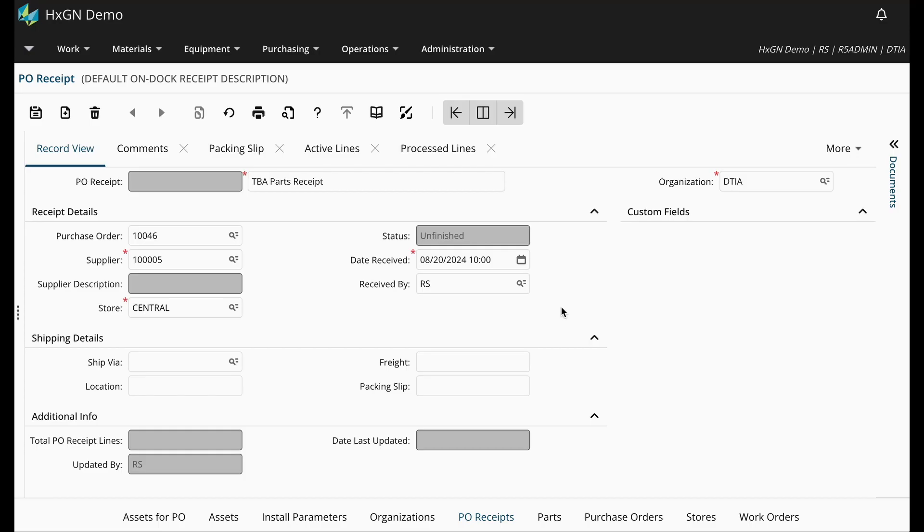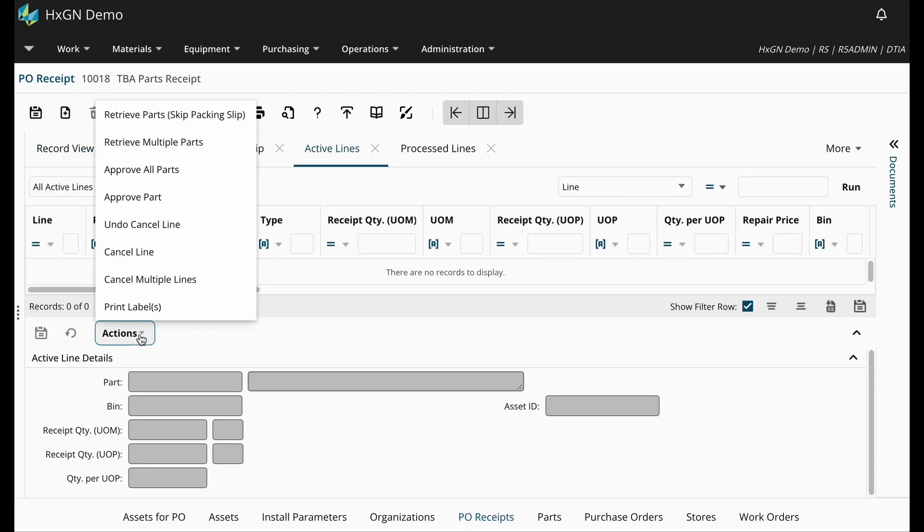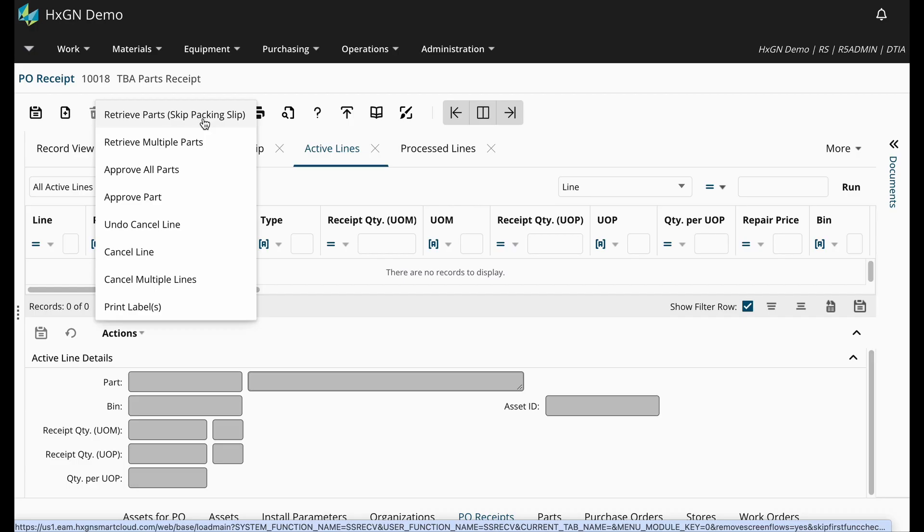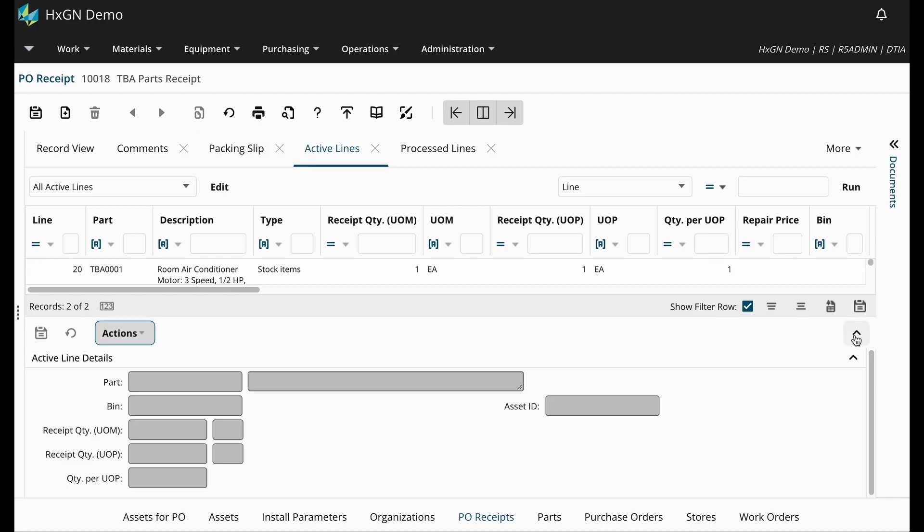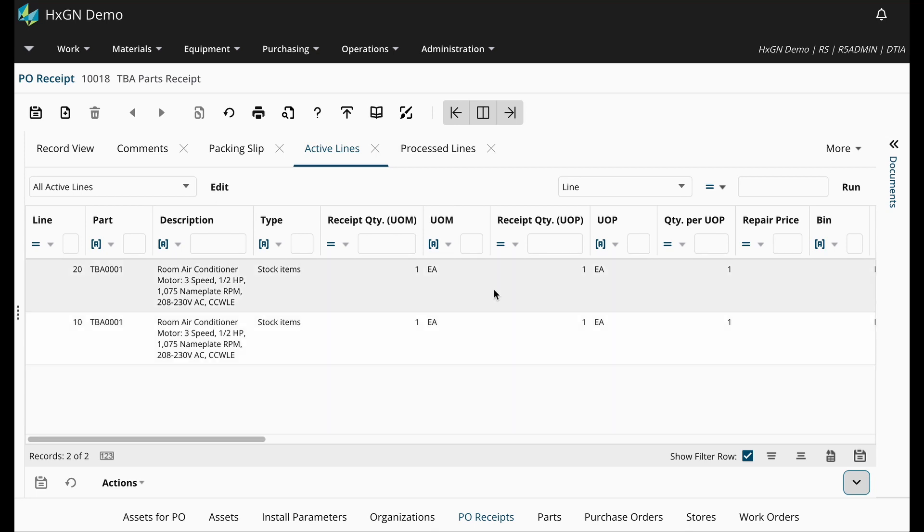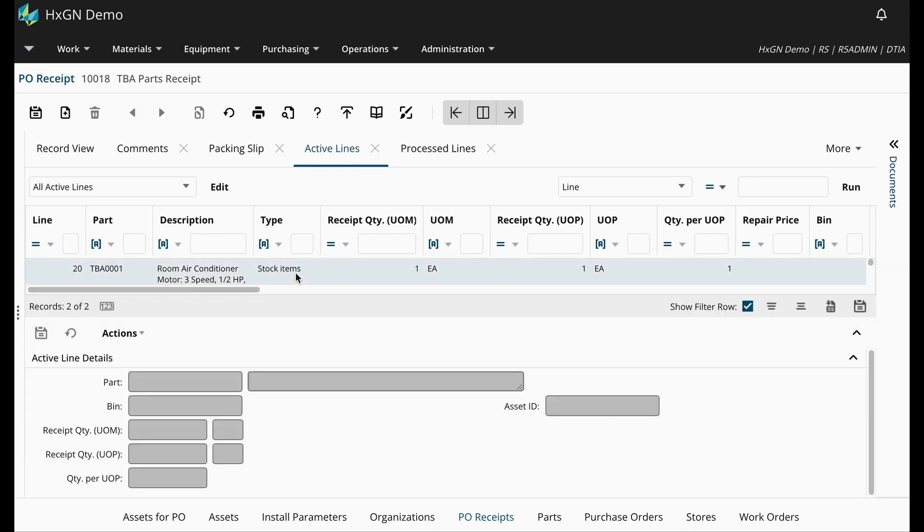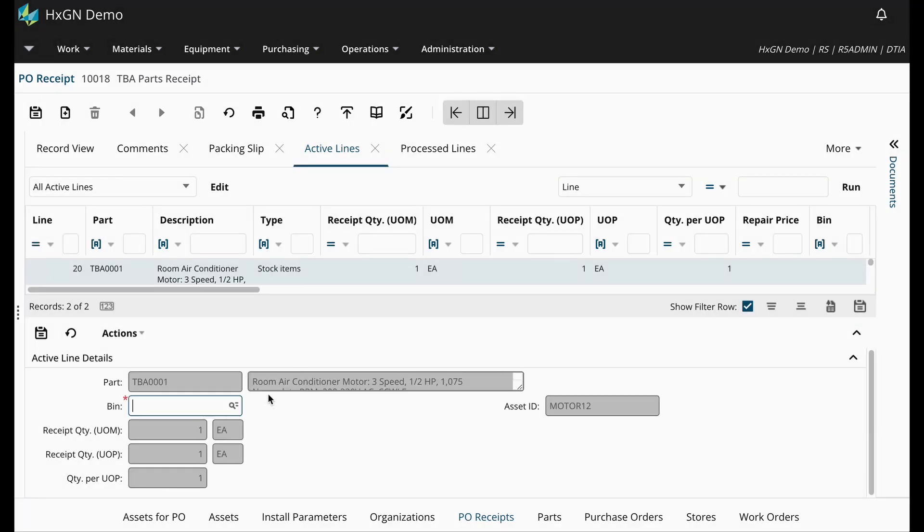Once I've populated the necessary information, I'm just going to proceed with our typical steps. In this case, I'm going to navigate directly to the active lines tab. From the actions dropdown, I am going to retrieve the parts. Now, because I did order two, you will see that I have two lines to receive. Let's select the first line.